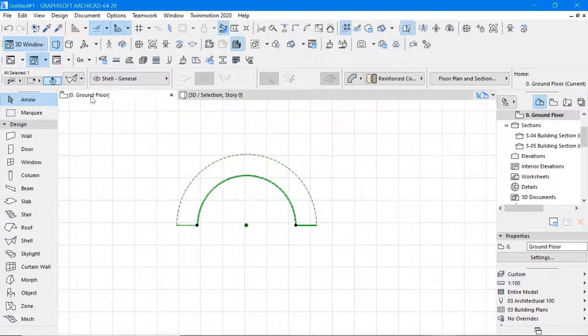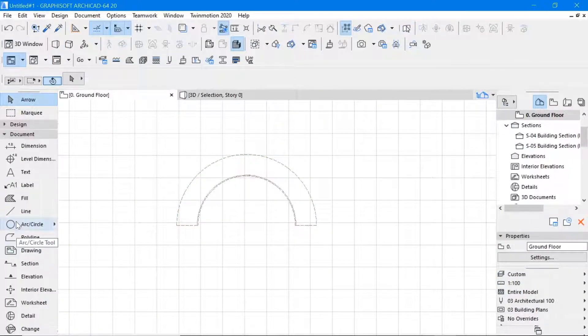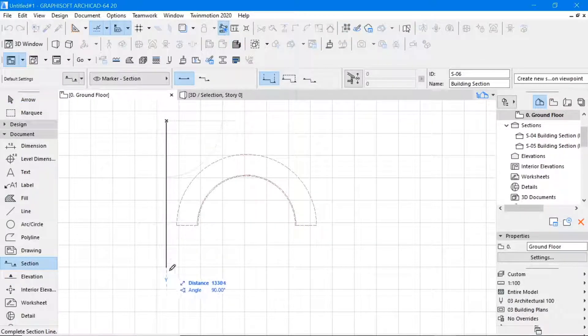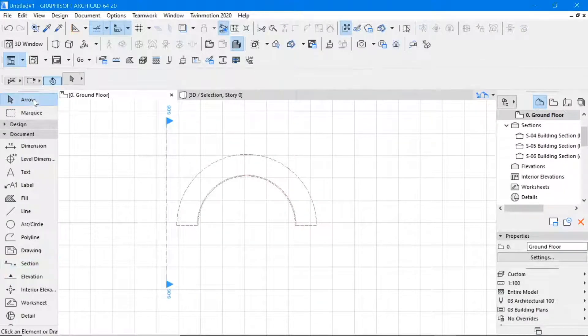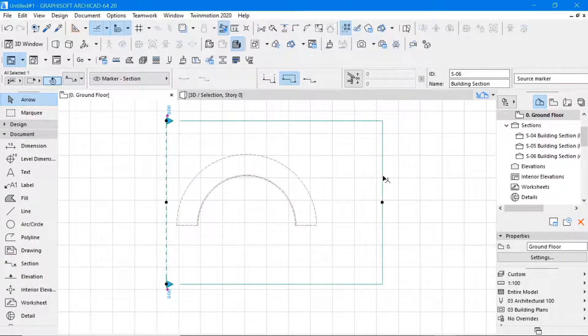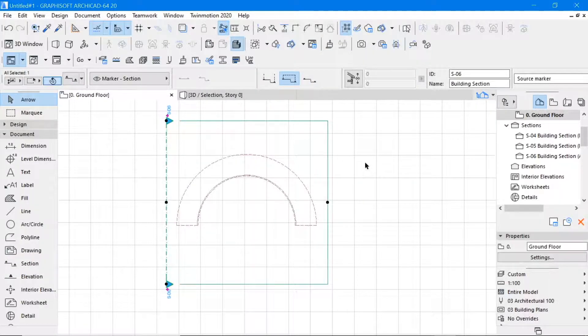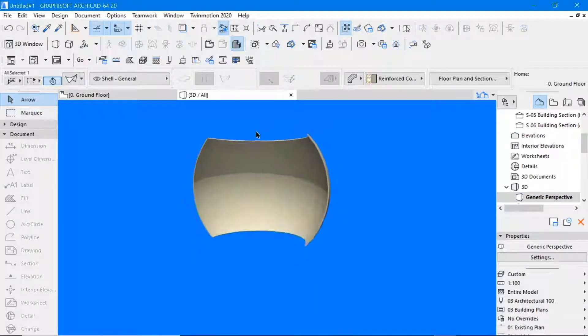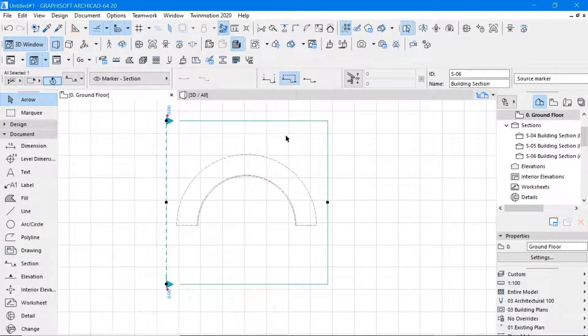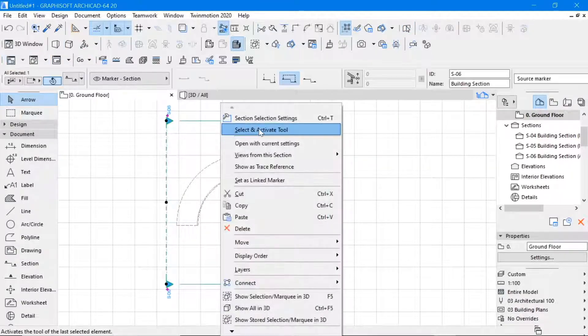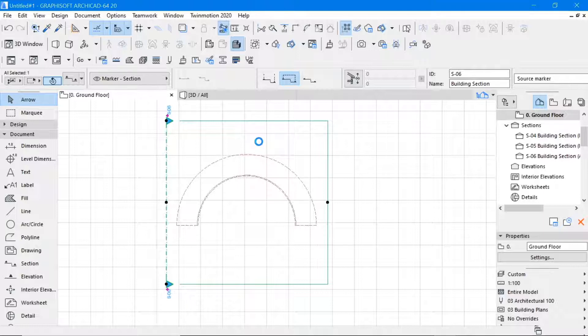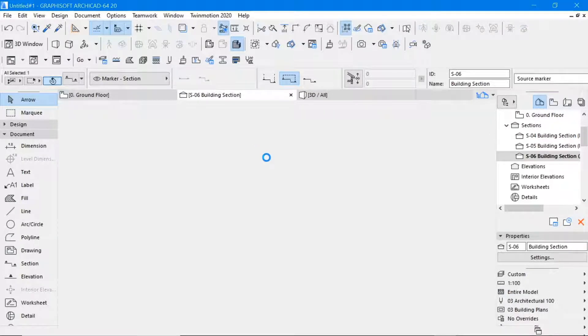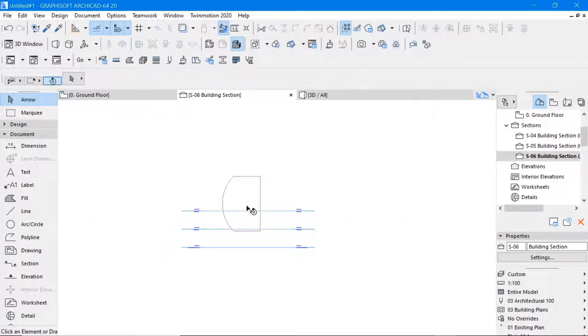Go back to plan, take a section, the section along here. Let us limit our section line to our drawing, and we take this section.